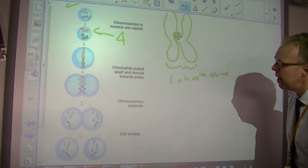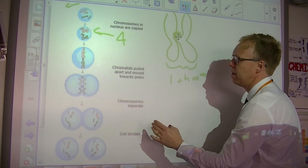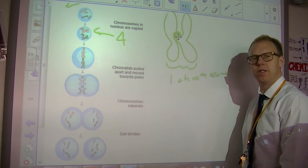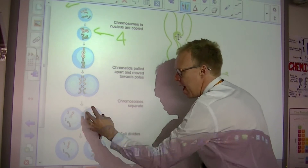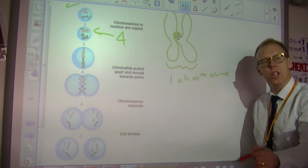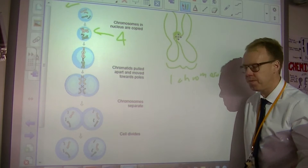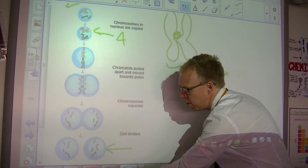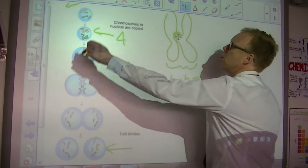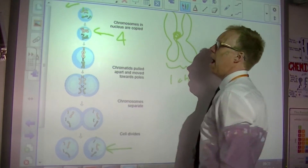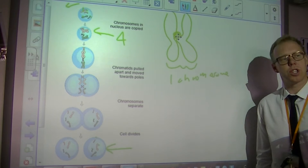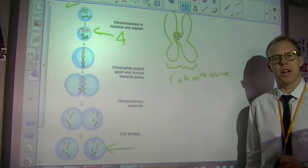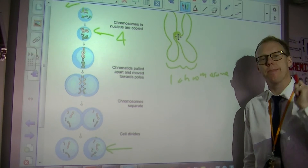What then happens is the chromosomes line up in what we call a spindle. They separate because the cell divides, which means that — and this is the important part for GCSE — these daughter cells have one, two, three, four chromosomes, just like the original parent cell. Mitosis produces genetically identical daughter cells in terms of the genetic information they carry and the amount of information.